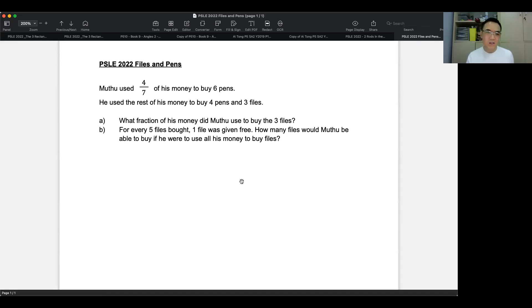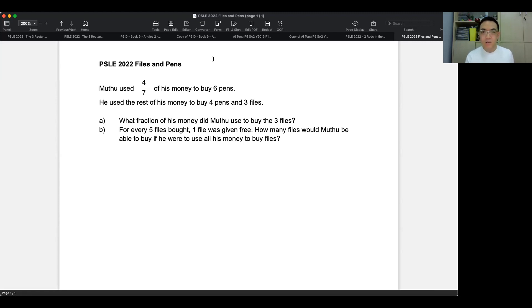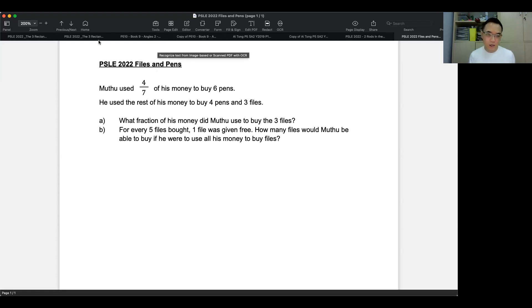Hi, welcome in. This is the PSLE 2022 files and pens question. I was asked to create this by my students. And so let's begin without much further ado. Right.